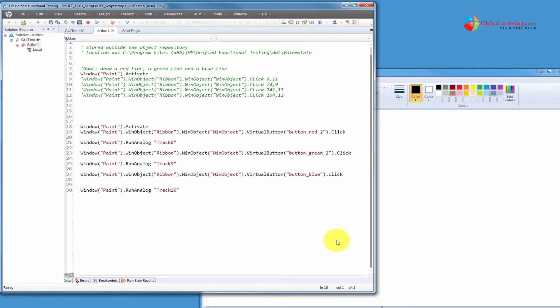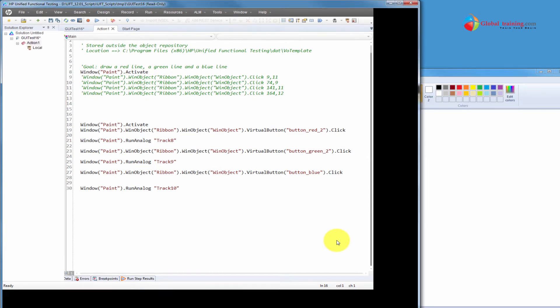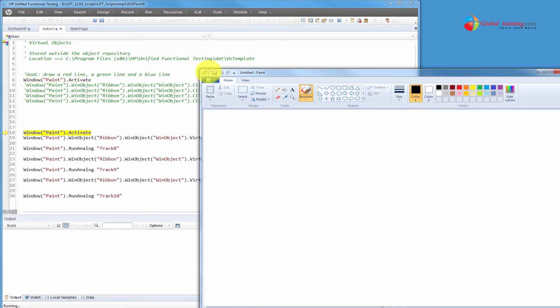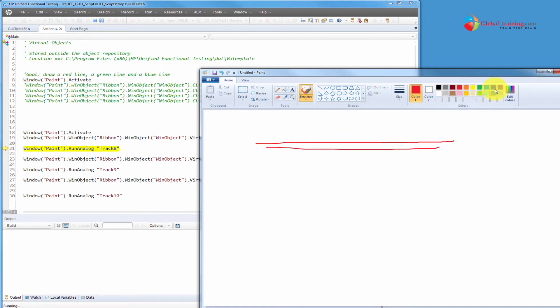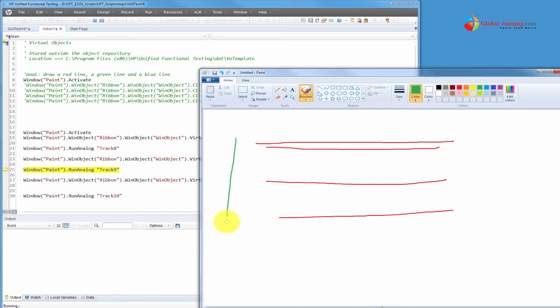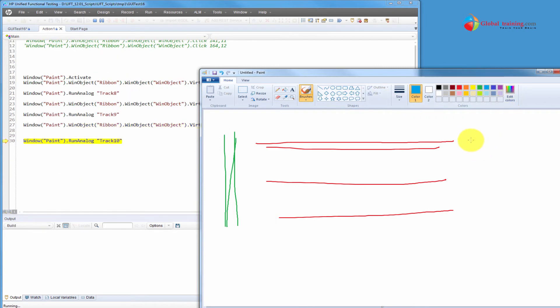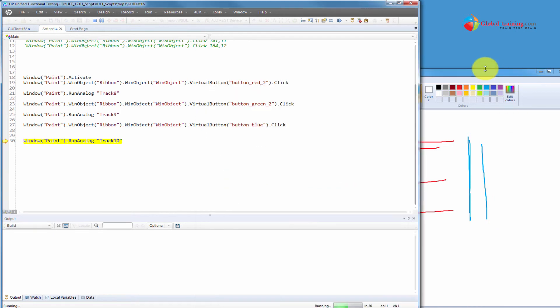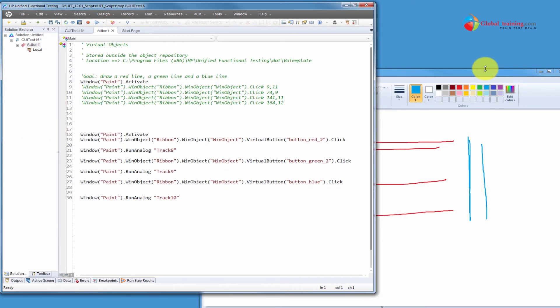Let's go ahead and run it. It's a combination of using virtual objects and analog recording. Click the green on the left hand side and then we'll click the blue color. The recording is done.